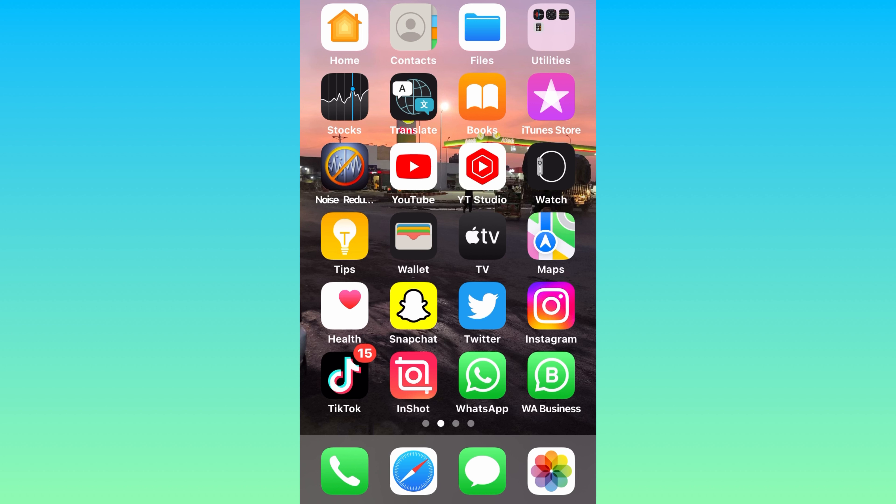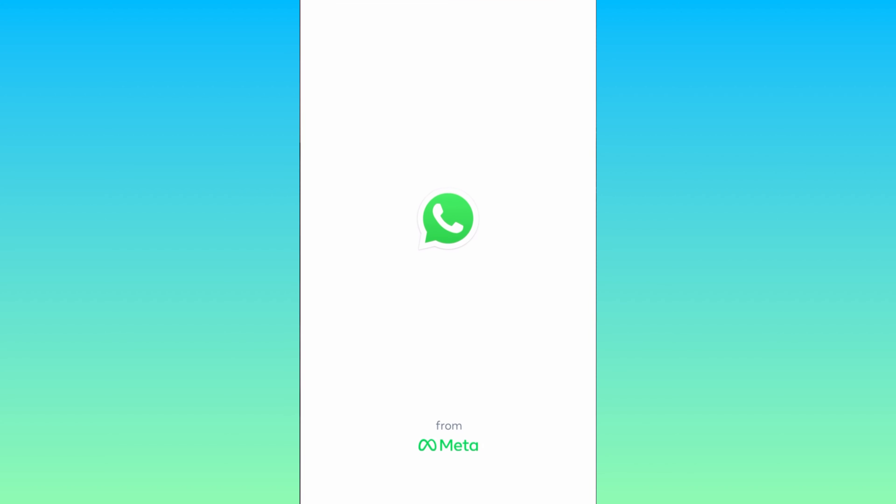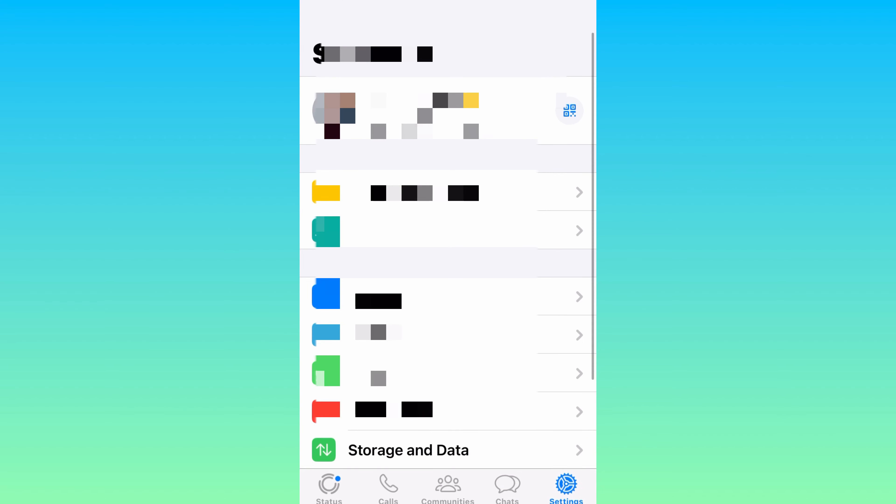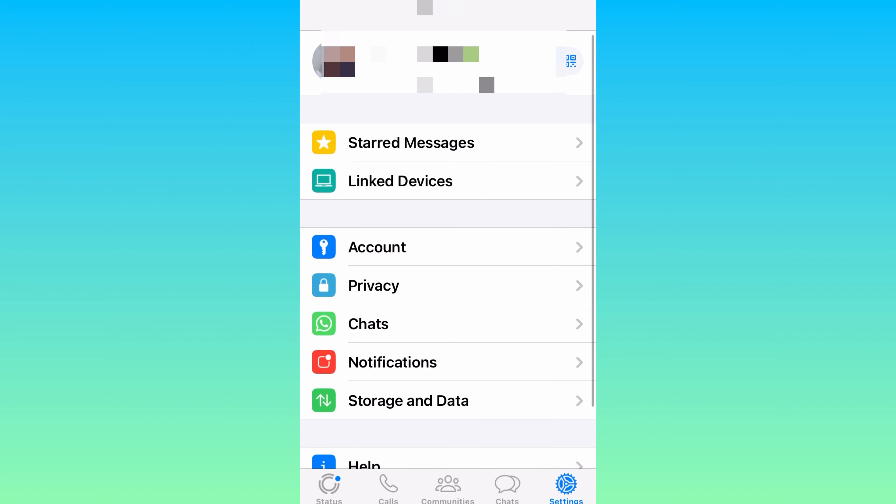So let's take a look at this. Open WhatsApp on your iPhone and tap on Settings. At the bottom, you can see an option for Storage and Data - just tap on it.